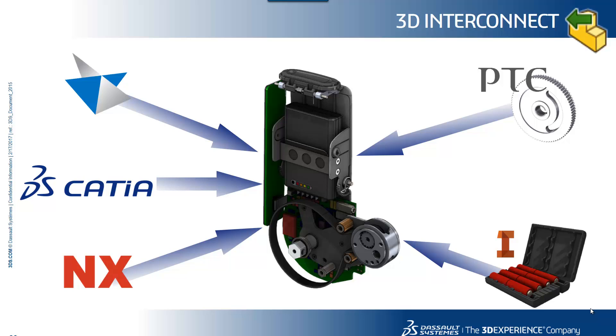On the screen you'll see the file formats currently supported by 3D interconnect. These include PTC Creo, Autodesk Inventor, Siemens Solid Edge and NX, as well as CATIA V5 for SolidWorks Premium customers.